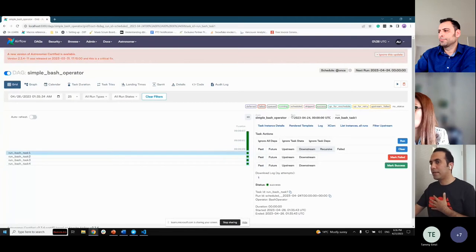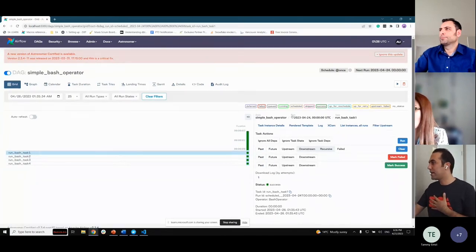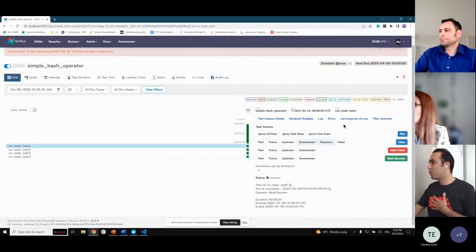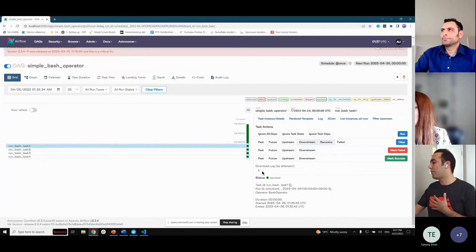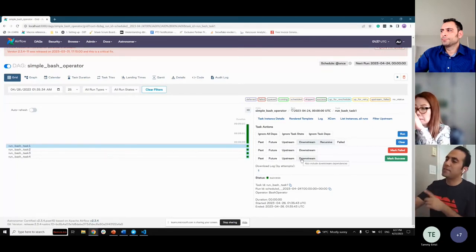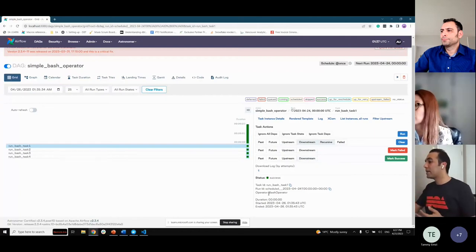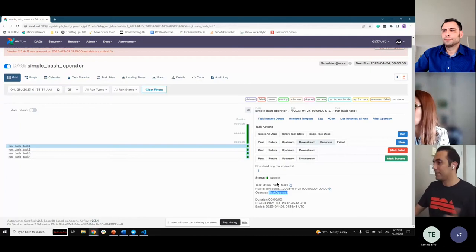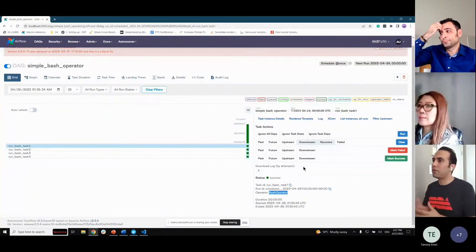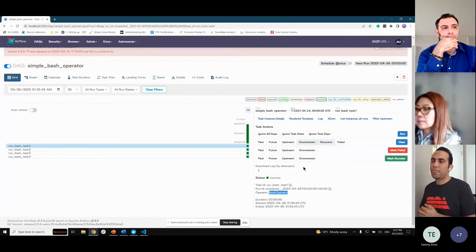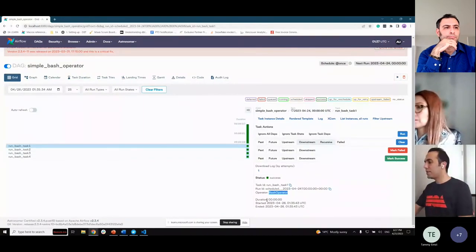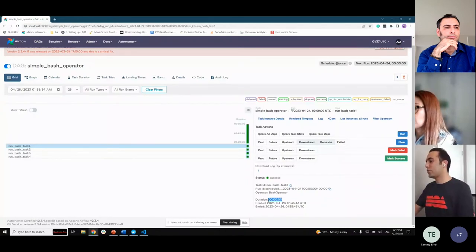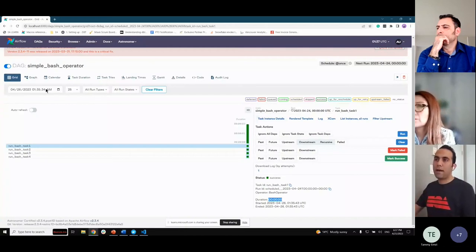When I click on a task — 'run bash task one' — I can see lots of options and information that Airflow provides. This task's status is success. It ran one time. When there is a failure, it may show a higher run count. We can see the task is a bash operator type, which I explained earlier — we can run Linux commands in a bash operator. The duration and completion time of this task is about 30 seconds.